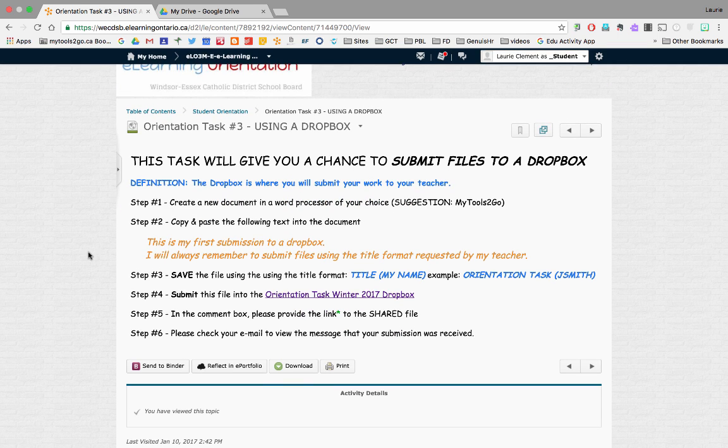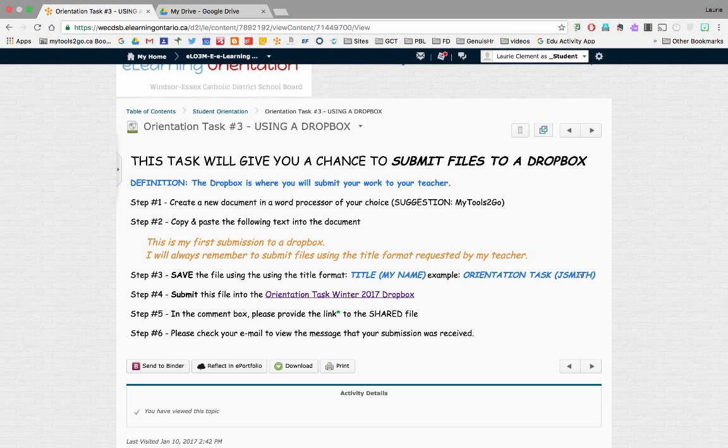This task is asking us to create a document, to copy and paste this text, and to save it using the format title, orientation task, and my name.